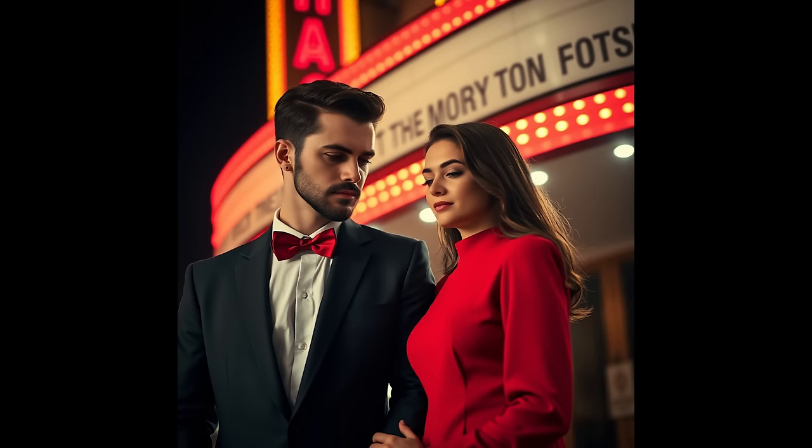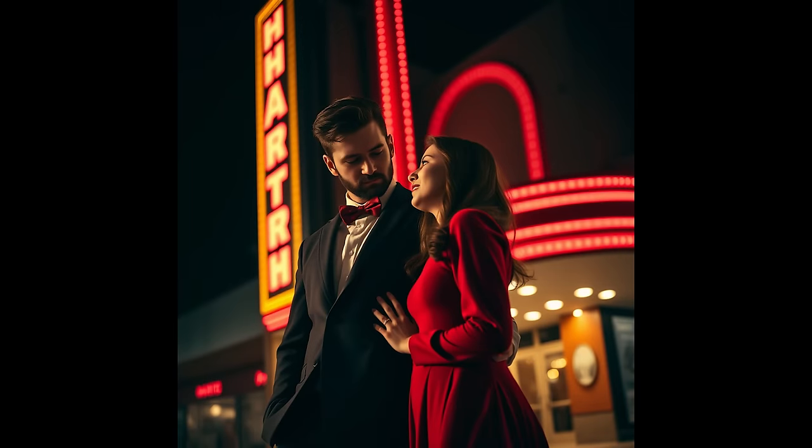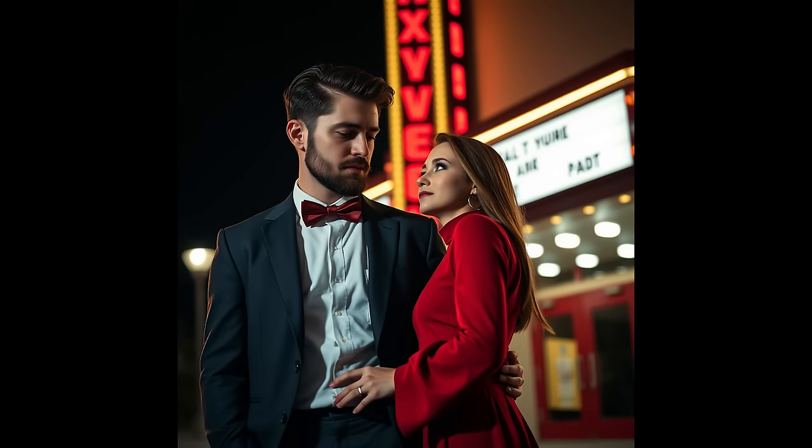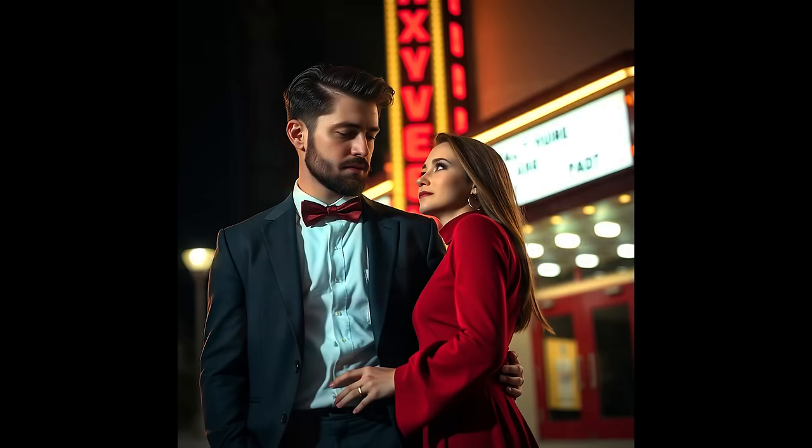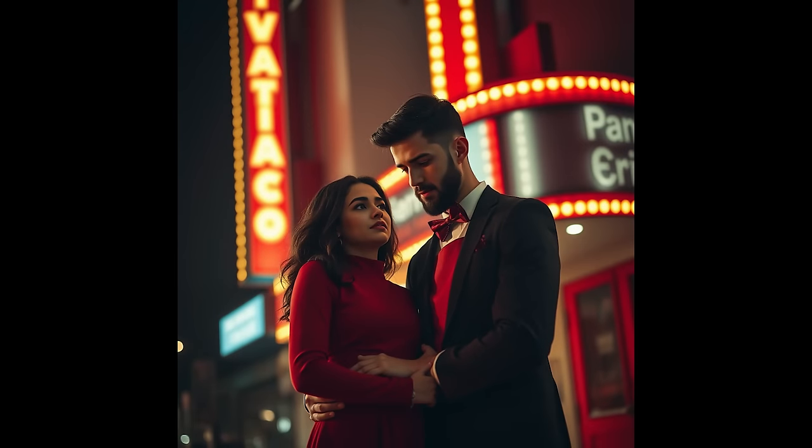The results are impressive. We can see that the couple is looking at each other, the lighting is great, and most images don't have issues with hands. Only this one here shows a slight imperfection.